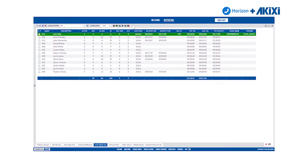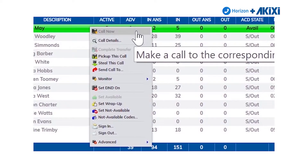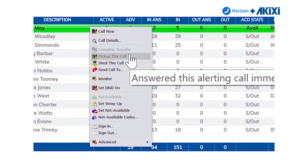As an Akixi supervisor, I can use this report for other means of call control as well as agent control. The way you can do this is by clicking on an agent. As we can see, I've clicked on John, and it gives me a number of options of what I'm able to do with him. I could use this menu to call him, look at current call details, or if John was alerting, I could pick up the call.